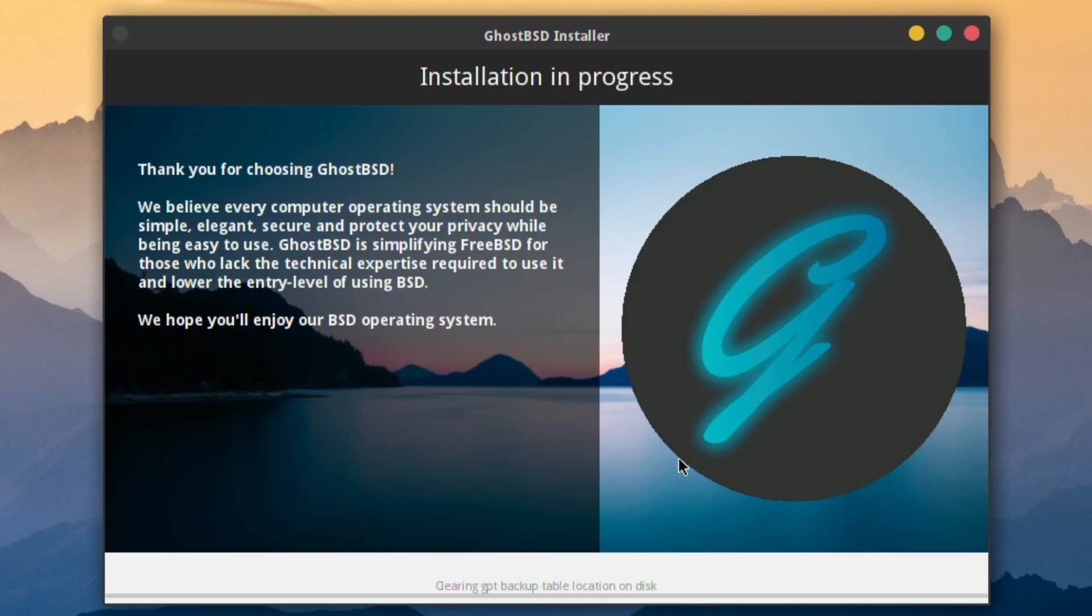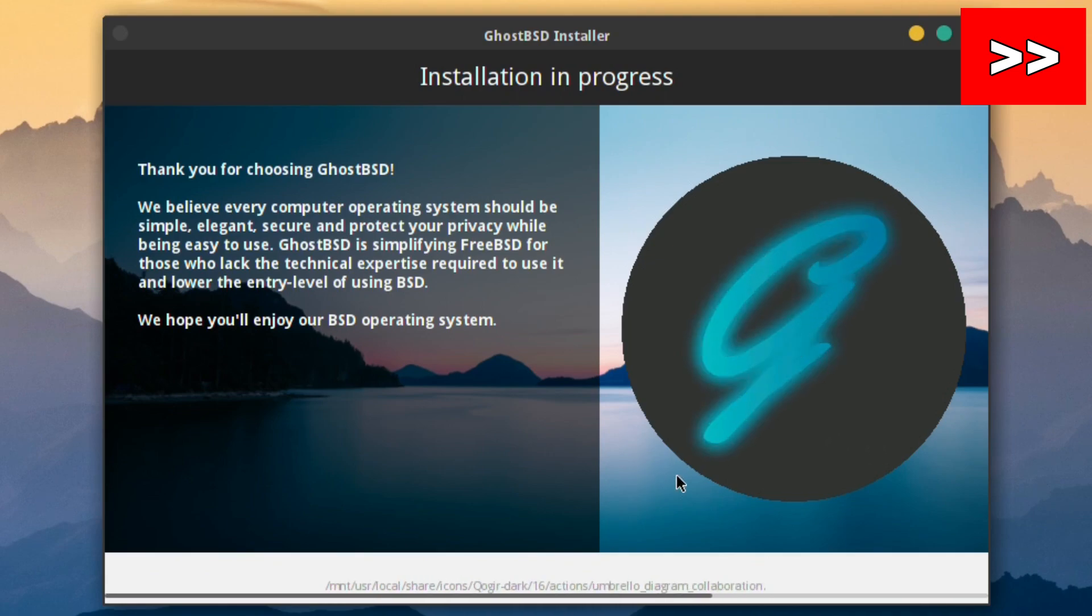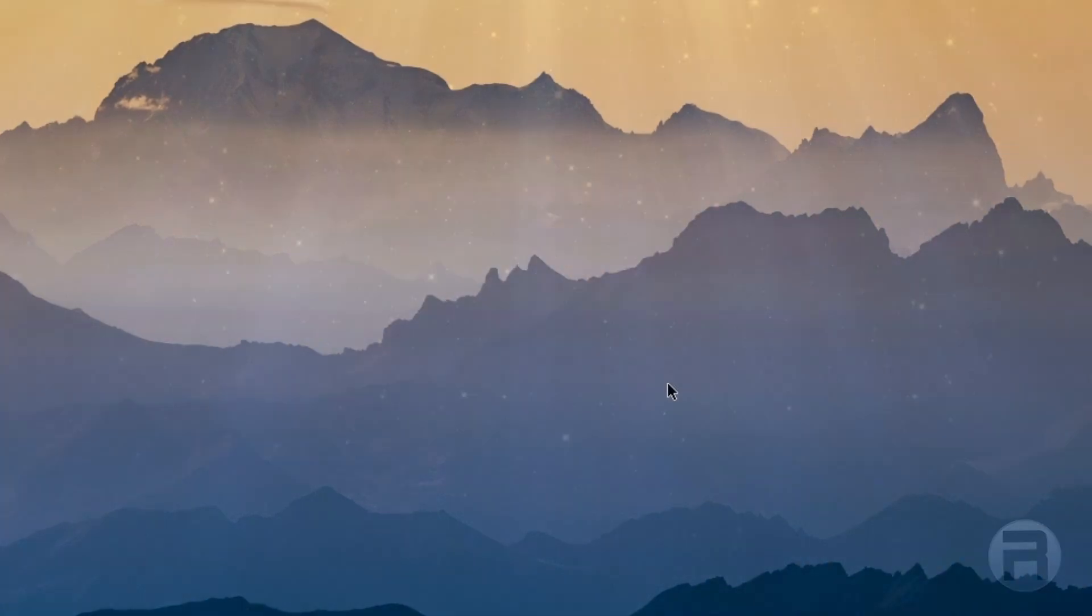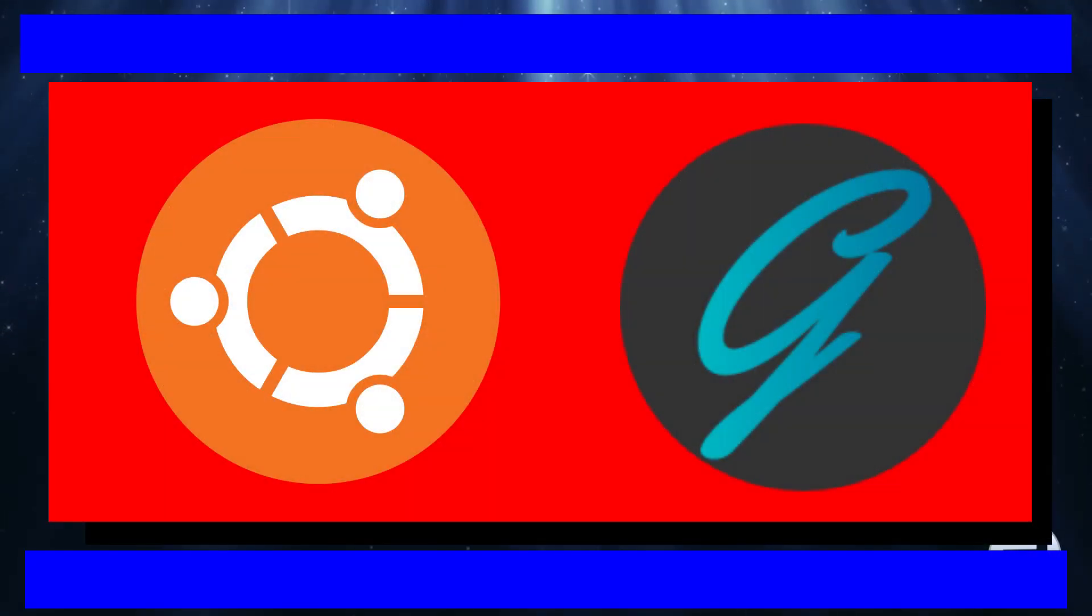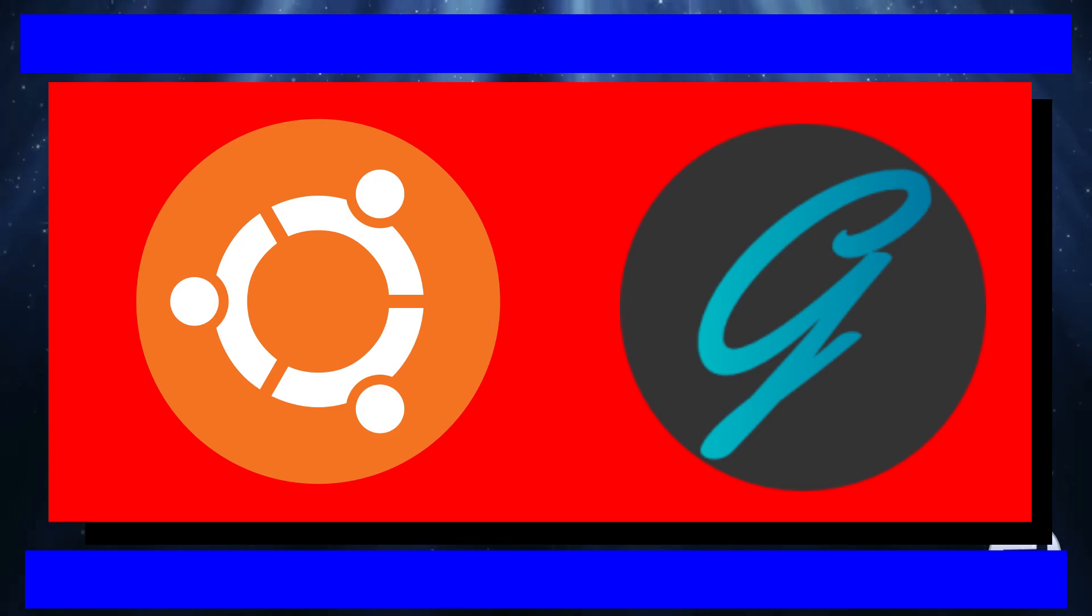My goodness me. How quick was that? I mean I'm not going to be slanted in favour of FreeBSD and GhostBSD, but my goodness me. And then that's it. We're installed. Finished. It took about five minutes, if that. So yeah.